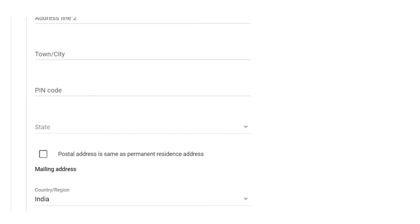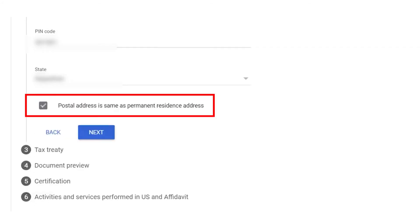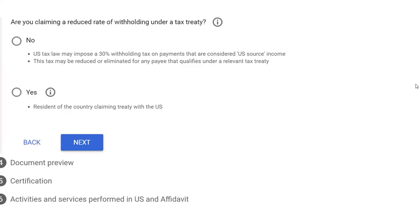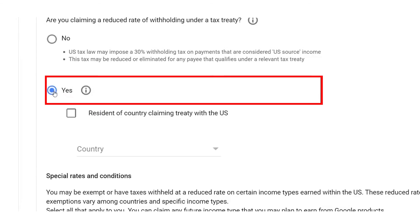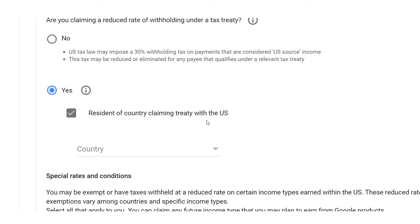Next, you'll need to fill in your address — the same address you filled when creating your AdSense account. If your postal address is the same as your permanent address, select that option and click Next. When you get to the Tax Treaty section, select the second option if you are from India, because India has a tax treaty with the US. Also check the checkbox and select India.